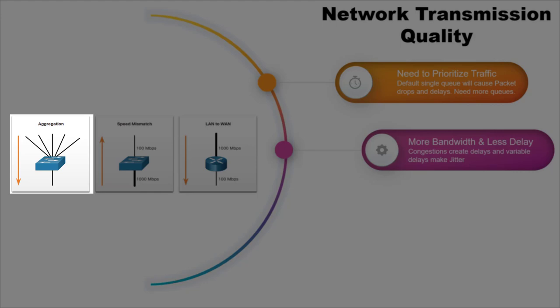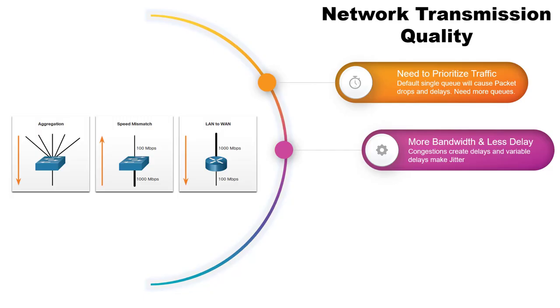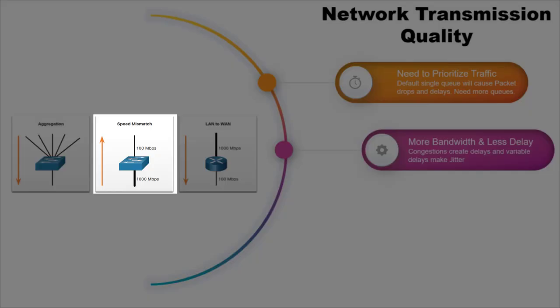The next congestion point is where you get lower bandwidth comparing to another interface bandwidth. Maybe the uplink bandwidth is 1 Gbps with 100 Mbps downlink. Speed mismatch in two interfaces also creates congestion points.